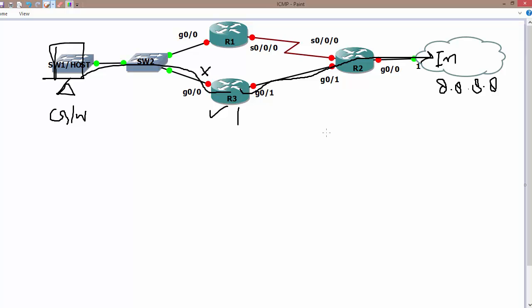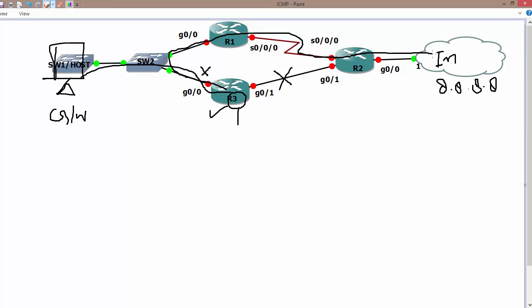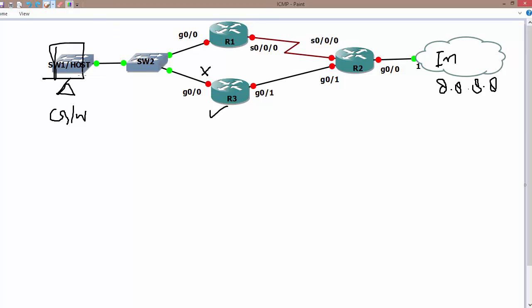Let's understand what happens if this link goes down or something went wrong with it. R3 has connectivity to the internet over another link, but the host still only knows to send data to its gateway address. In this case, that's R3's address, so computer one sends data to R3. R3 figures out you're looking for destination 8.8.8.8 and knows how to get to that network via another path.